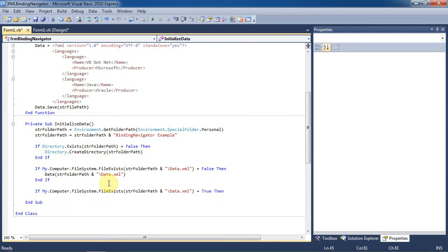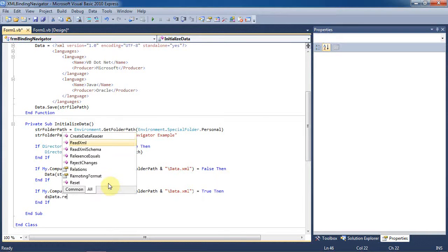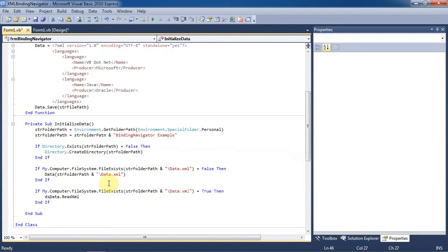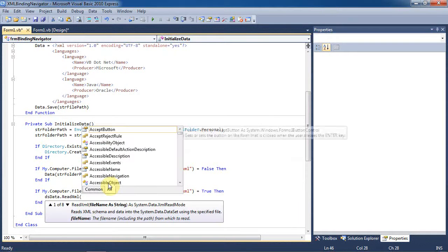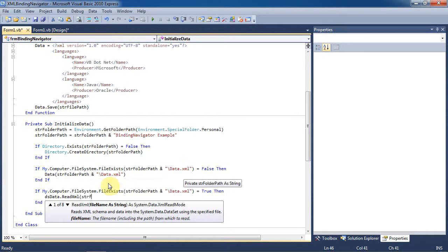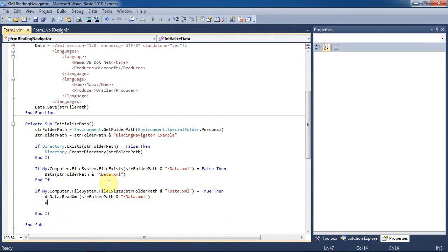Next we need to handle what happens if the database does exist, which it should because we just created it in the last statement. Now we want to load the data from the XML file into the dataset. We can do this with the dsdata.readXML function and we'll pass the location of the XML into this function.